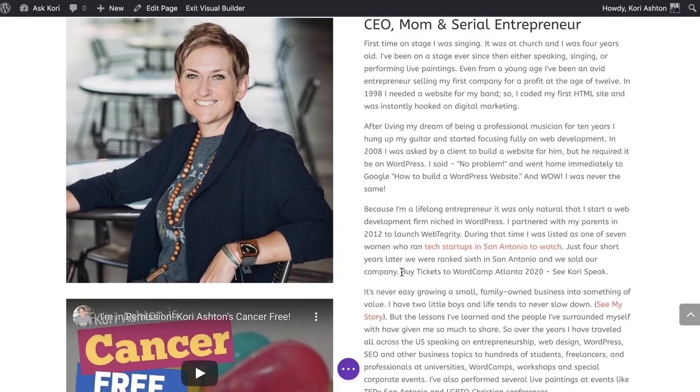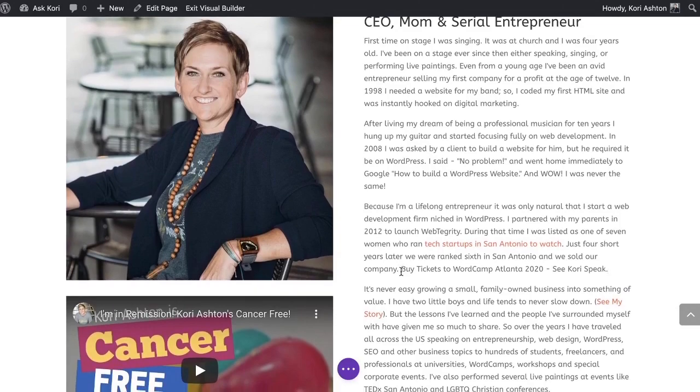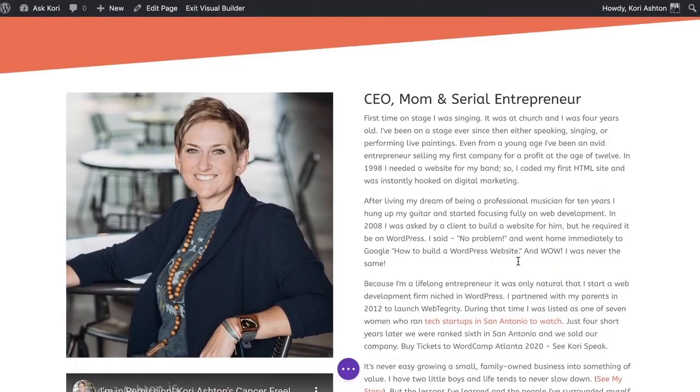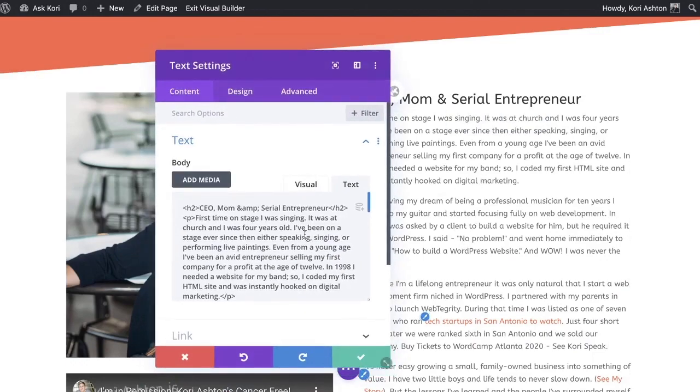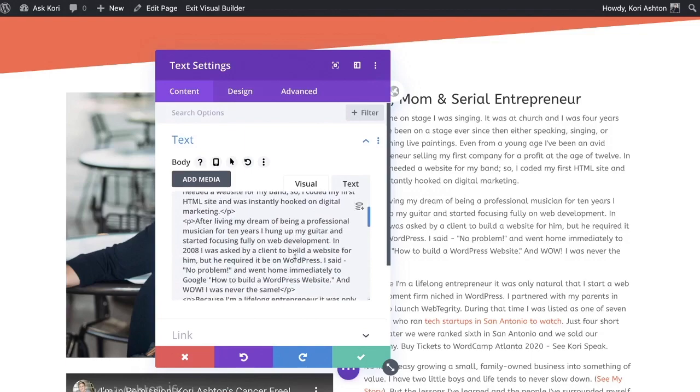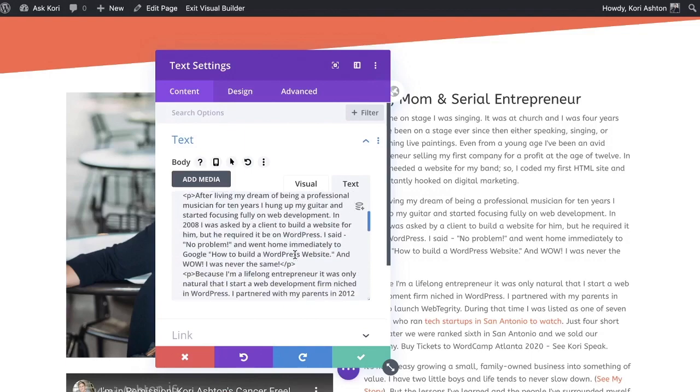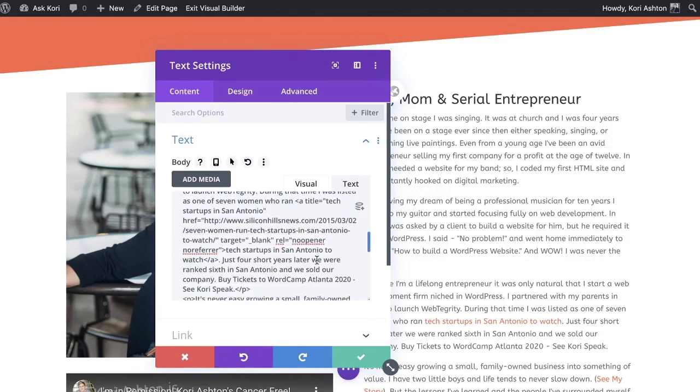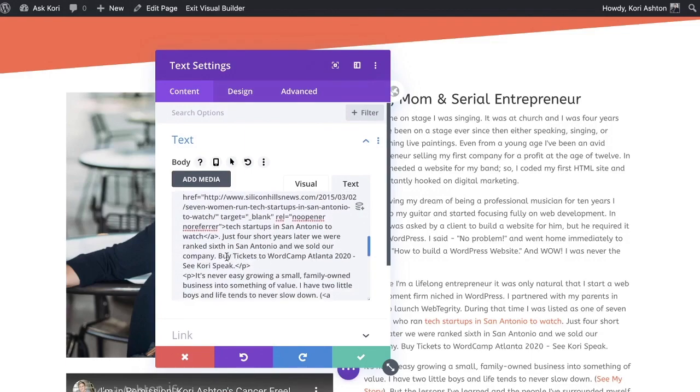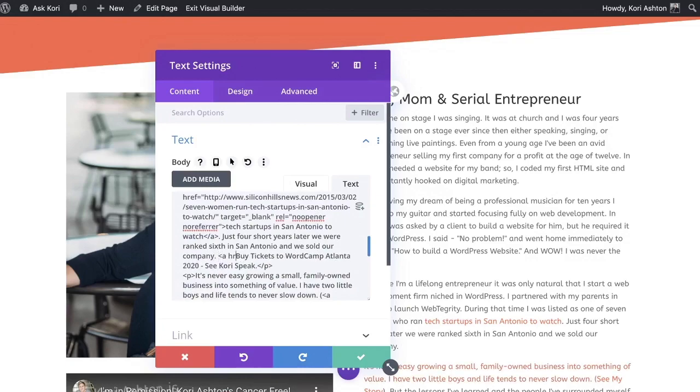We're going to enable the visual builder, come in here to our text, and we're just going to throw in some extra text here. Buy tickets to WordCamp Atlanta 2020. See Corey speak. There you go. So what I'd like to do is highlight all of this and be sure that that's going to be my pop-up. So here's what we're going to do. I'm actually going to click out and go into this in kind of the editing mode here so that I can write some quick code around that.